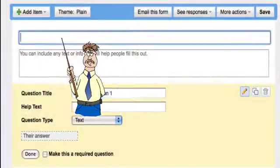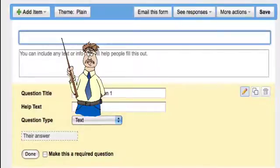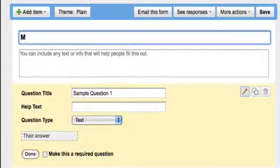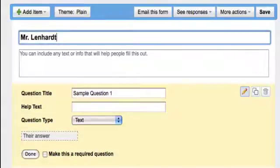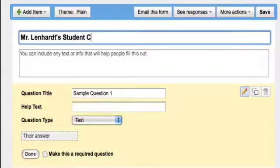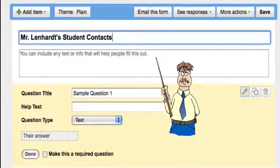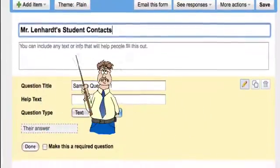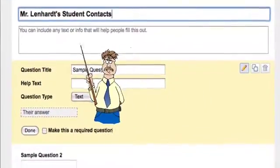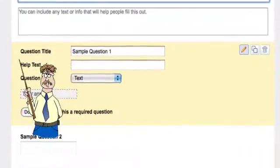I'm going to title this form Mr. Lenhart's Student Contacts. And then I can put some other instructions in here. I may do that later, but let's go into the questions.